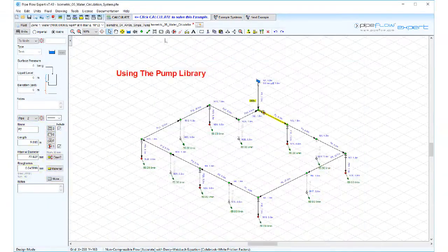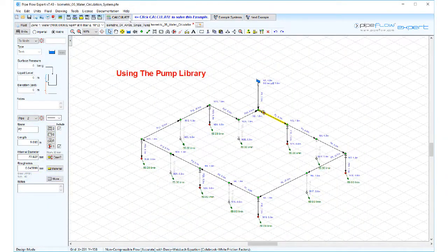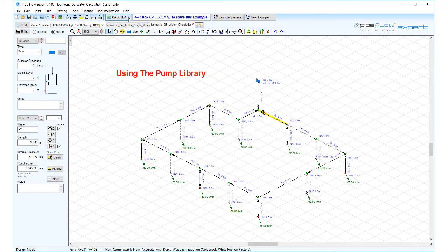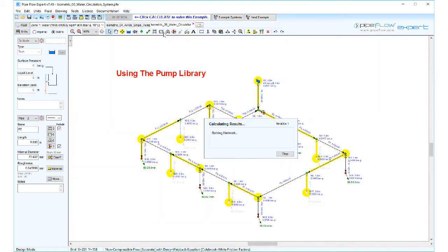Click solve to see the results of the new efficient pump.